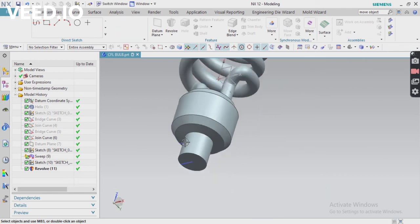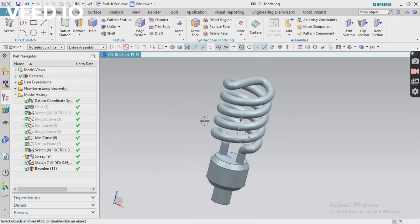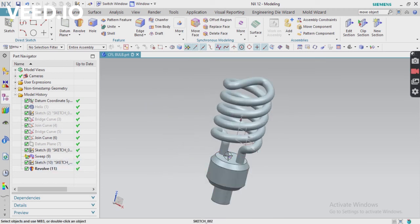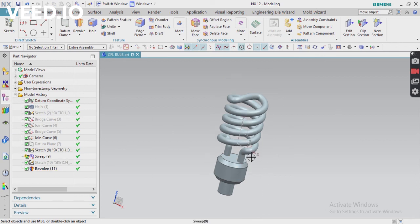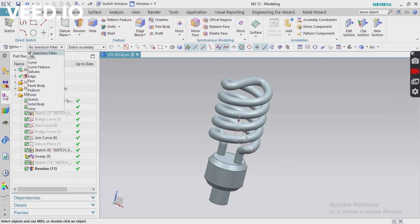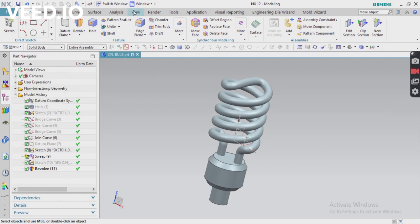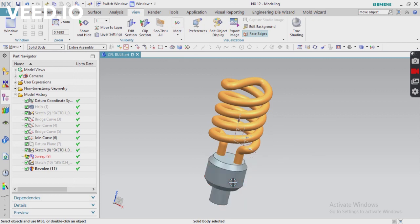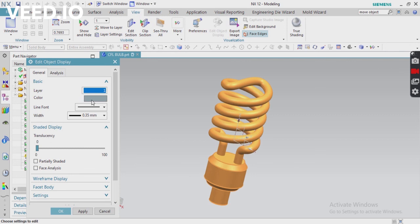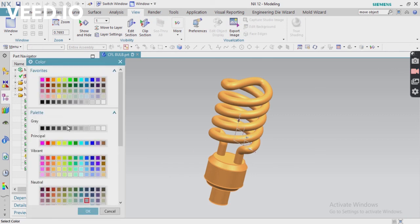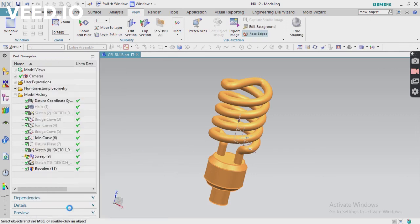Now I'm going to apply some colors. I'm going to change the selection method to select body. There are two bodies because we have to unite them, but no problem - you can unite later. Select our object and apply any color, then click OK.